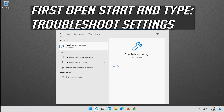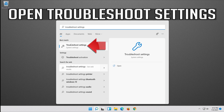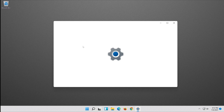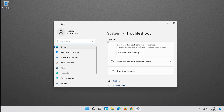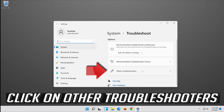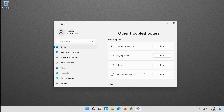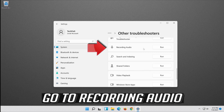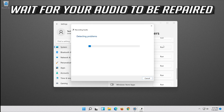If that didn't work, open Start and type Troubleshoot Settings. Open Troubleshoot Settings, click on Other Troubleshooters, and go to Recording Audio. Press Run and wait for your audio to be repaired.